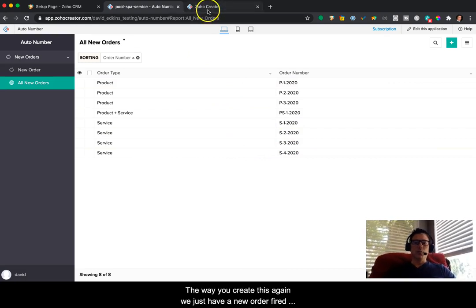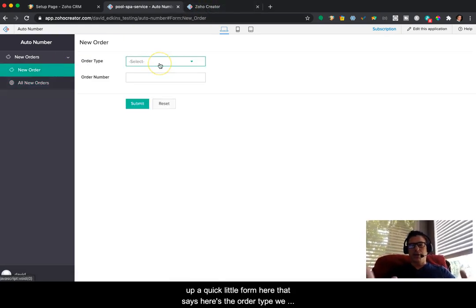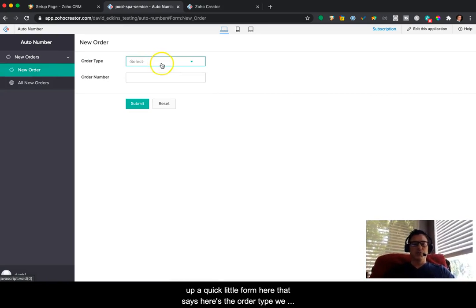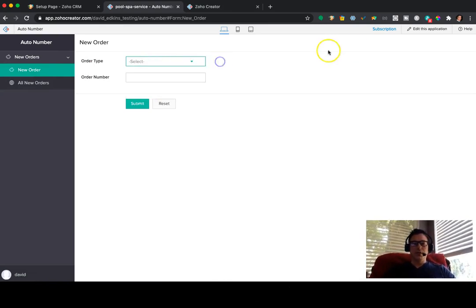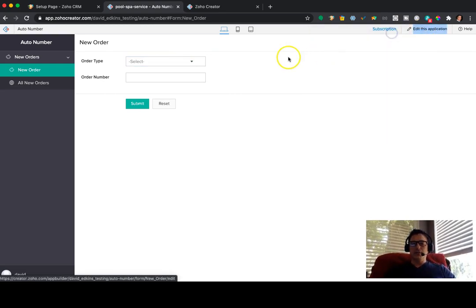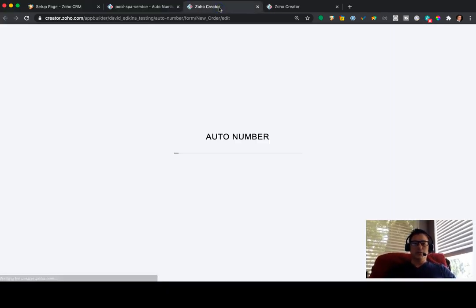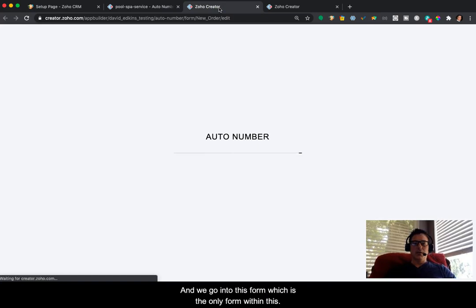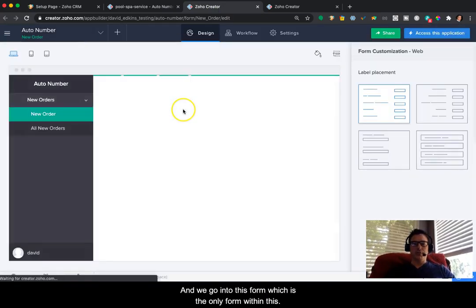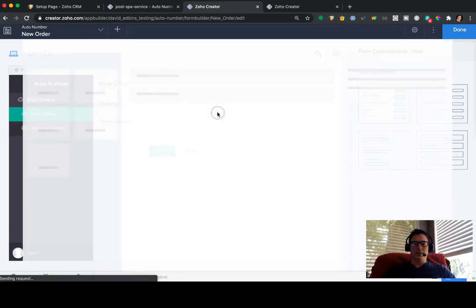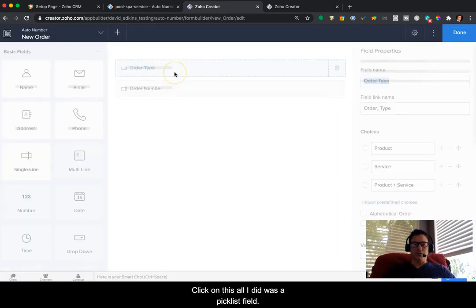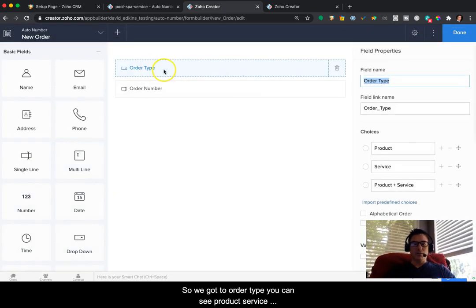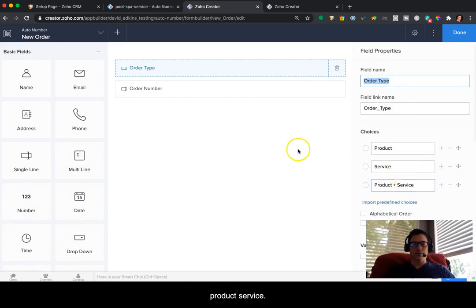So the way you create this, we just have a new order. I fired up a quick little form here that says here's the order type. We have three order types I've entered. So if I go into edit, and we go into this form, which is the only form within this app. I click on this. All I did was a pick list field. So we've got order type. You can see product, service, product, service.